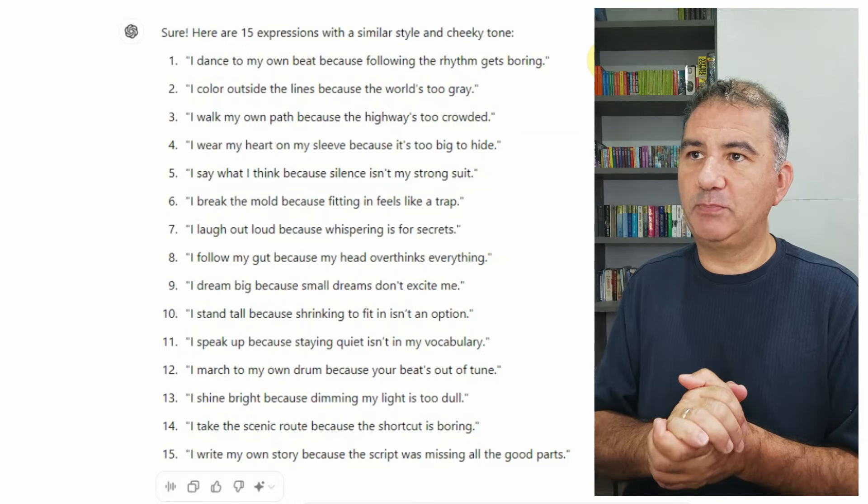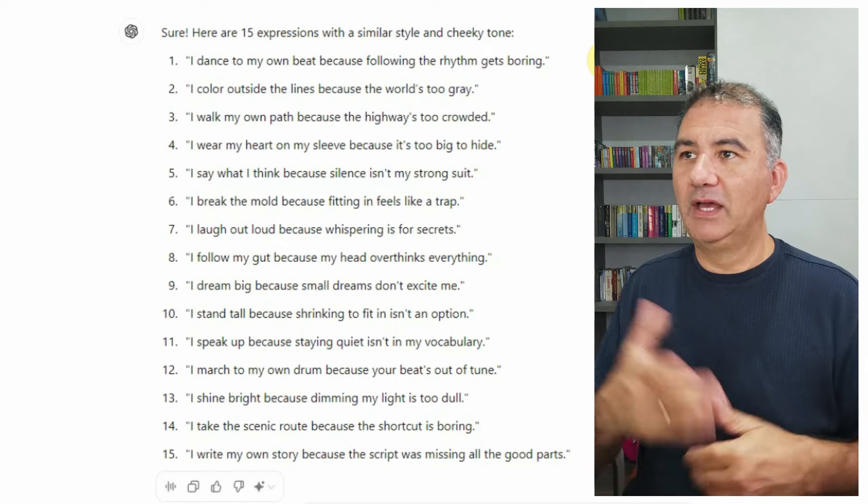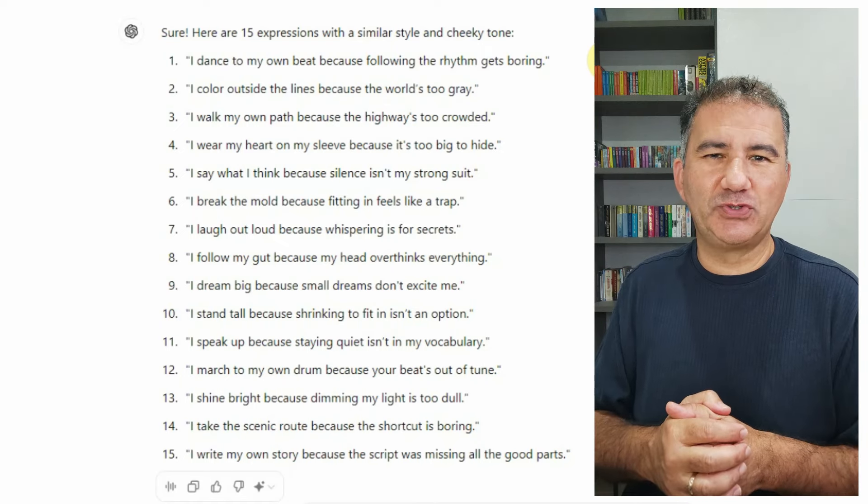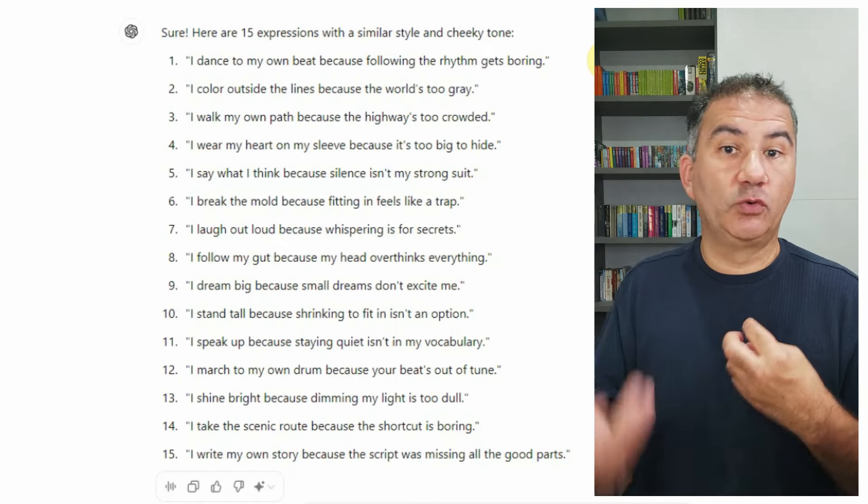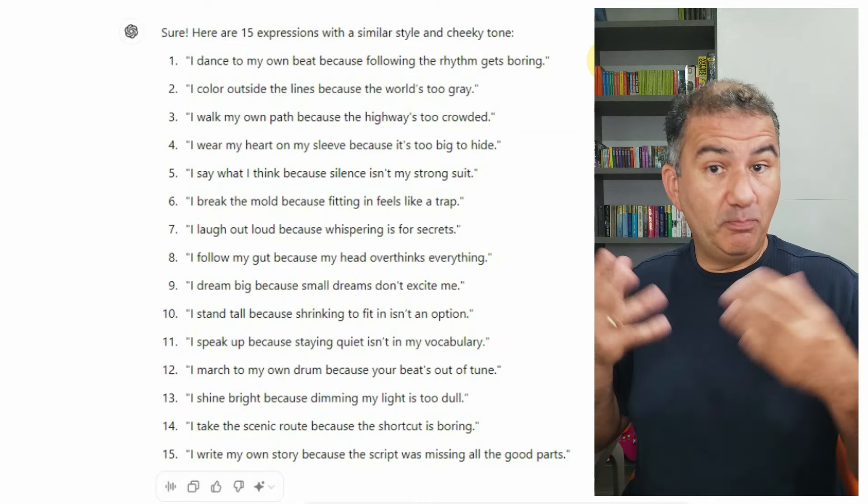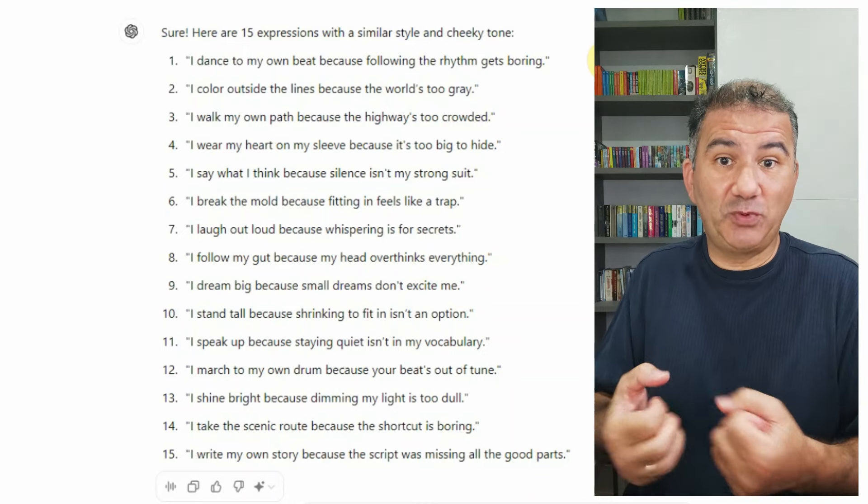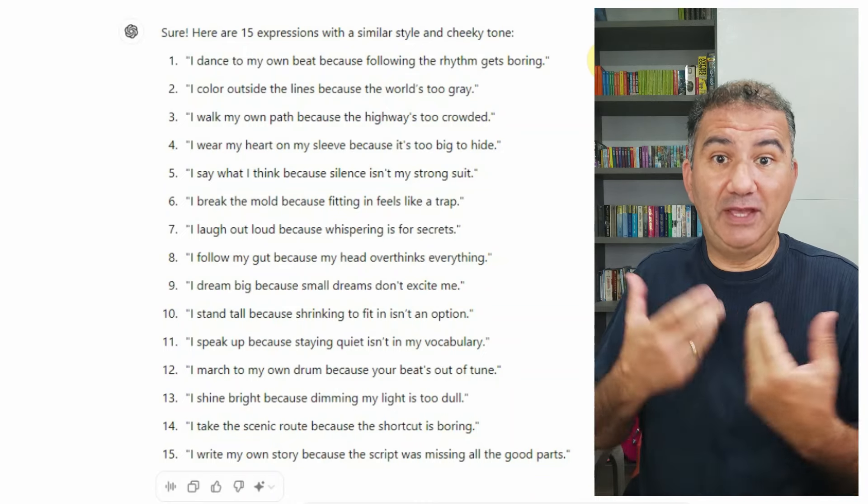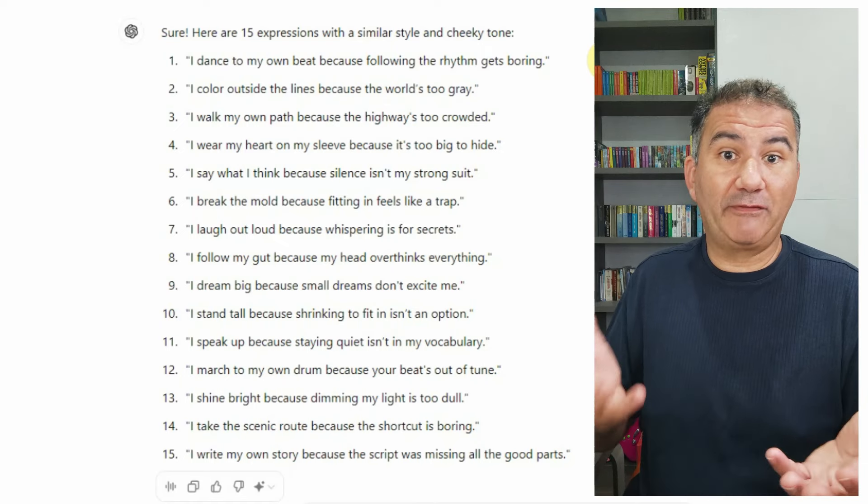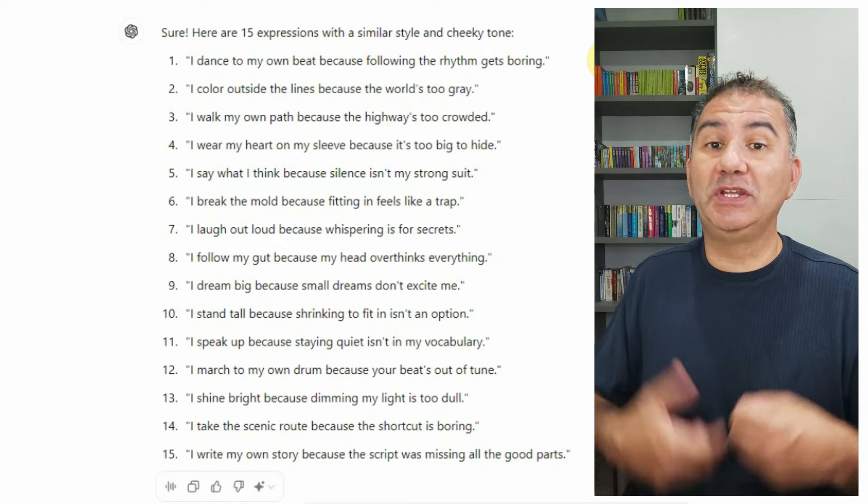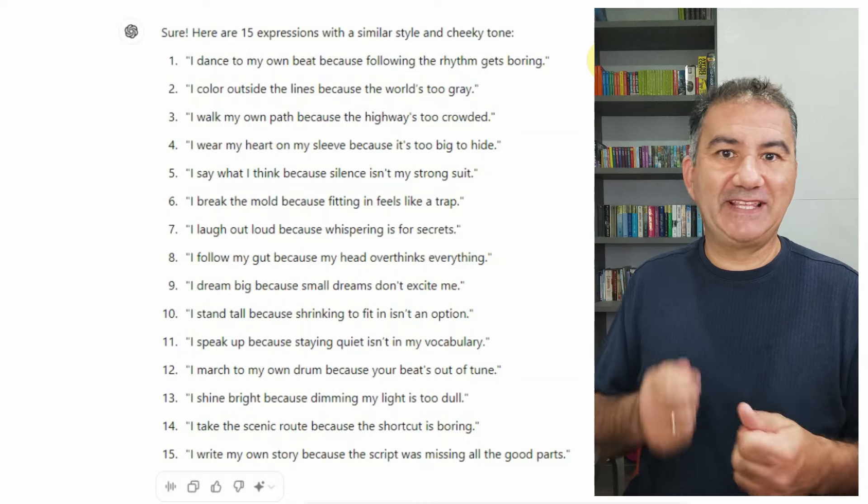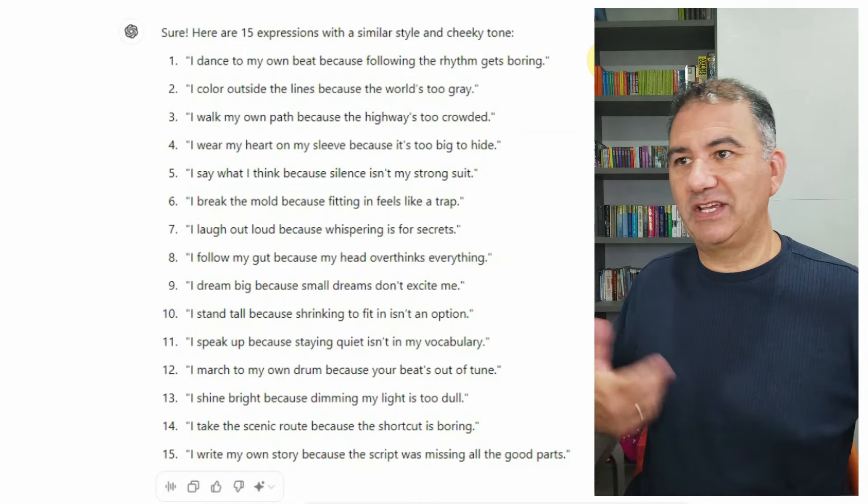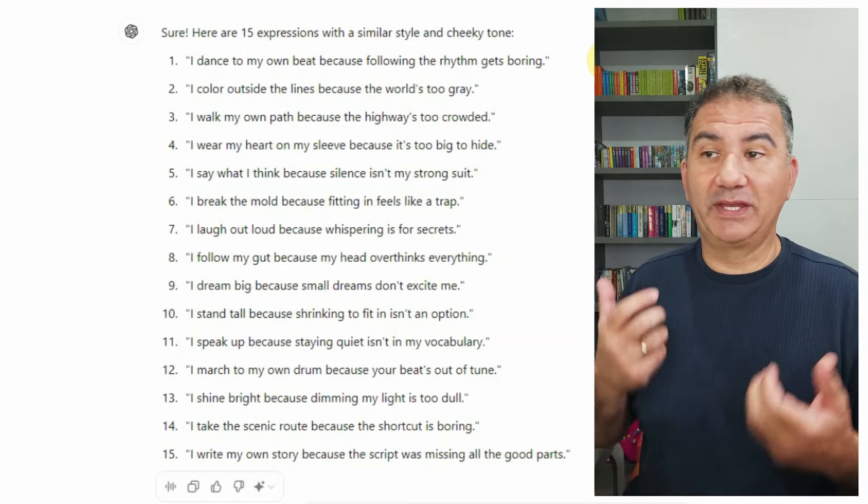And as you see here, I got some really great expressions that I absolutely fell in love with. I dance to my own beat because following the rhythm gets boring. I color outside the lines because the world's too gray. So they're really motivational, they're really inspirational. And basically this is what you need when you find yourself in a rut experiencing a graphic design block. You need to light that fire within you to start getting the creative juices boiling and flowing again.